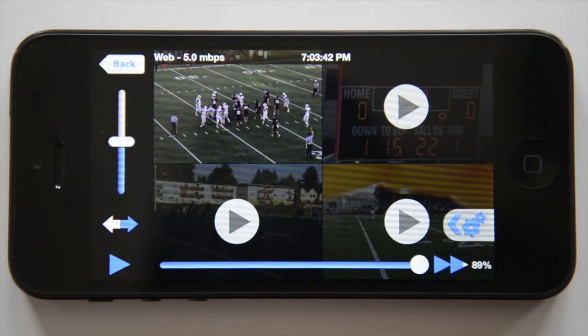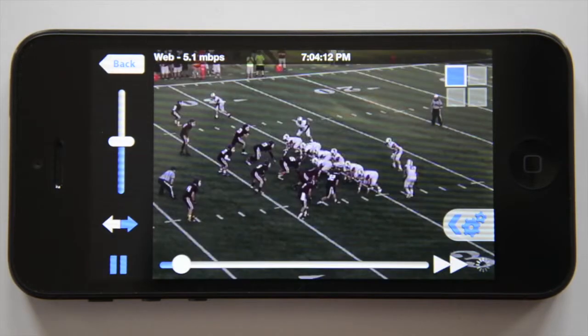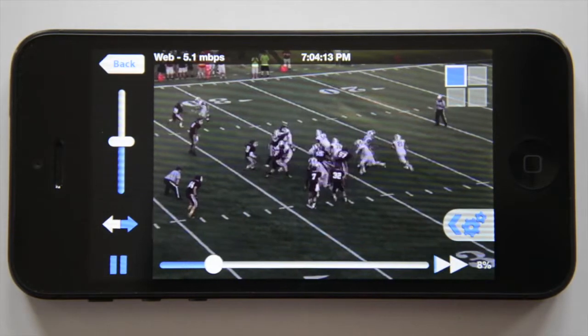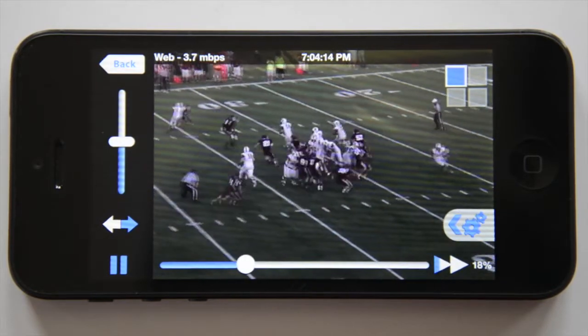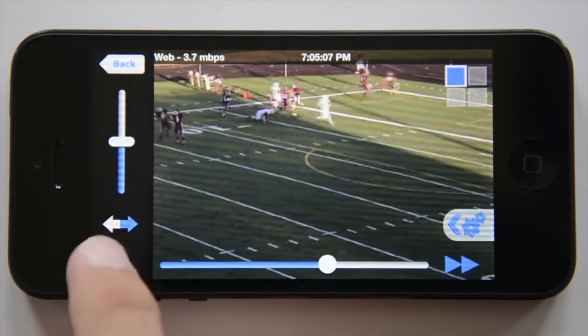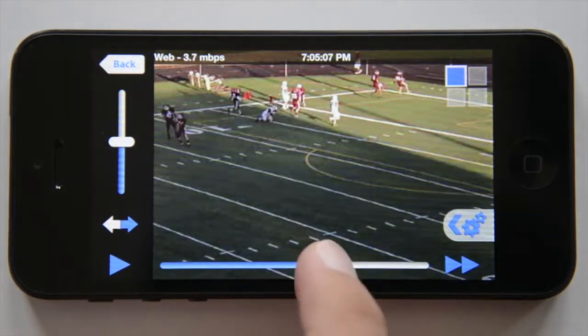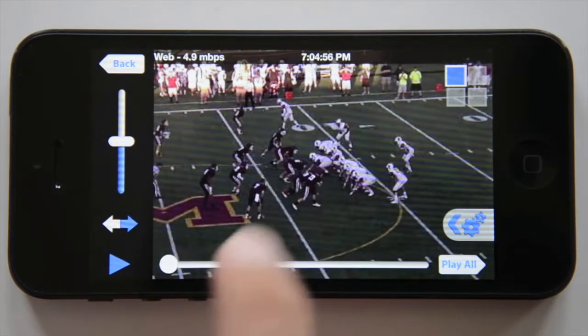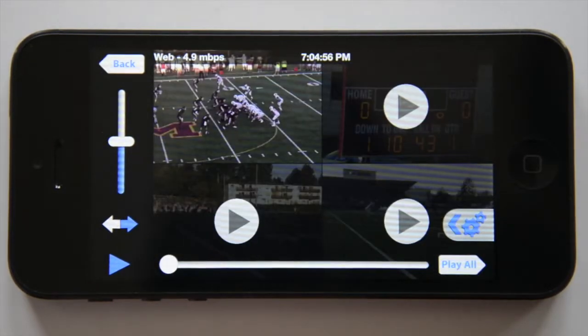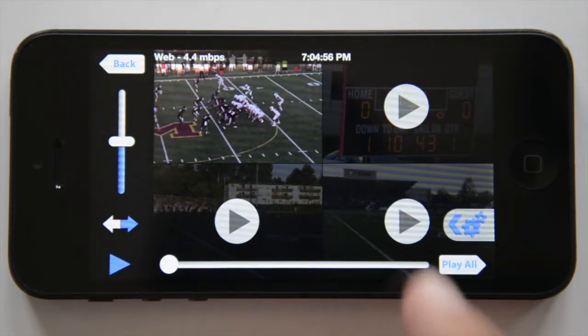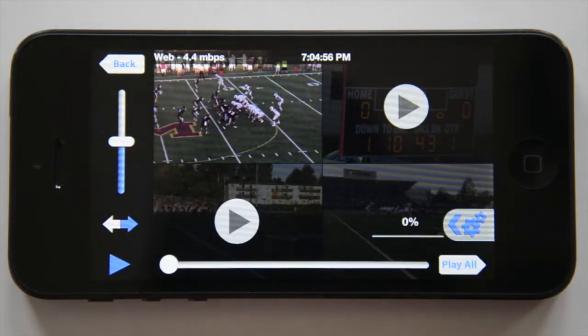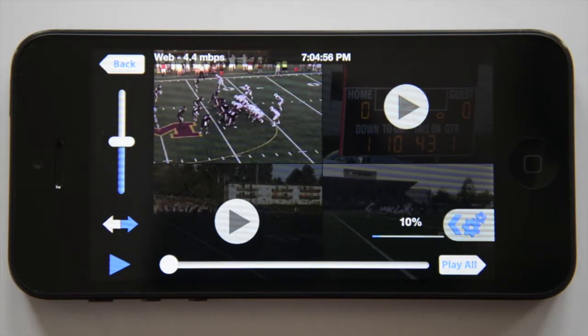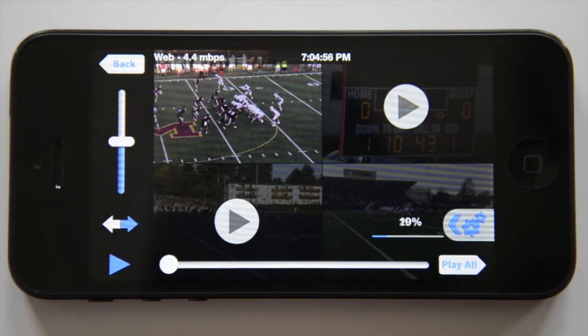Once it's finished loading, it immediately starts the next play, allowing you to view the entire game in a fraction of the time. To view a different angle, simply tap the screen. You can then touch on the view you want and wait for it to load.